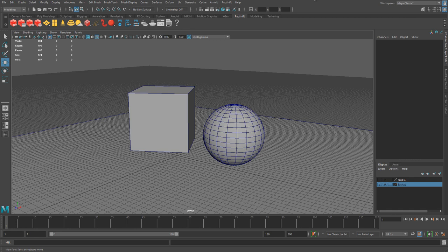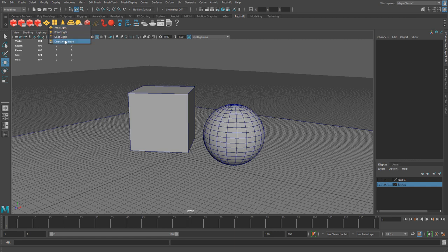To get access to these four standard lights, go to the Redshift tab and click on this first yellow icon. If you right click on it, you have access to these four standard lights: area light, point, spot, and directional. Many of these lights have very similar properties between each other, so if you cover one, they translate to the other ones. There's going to be some crossover between all of these lights.